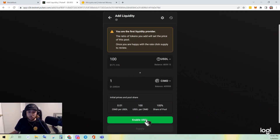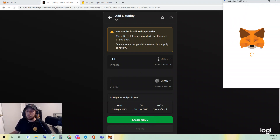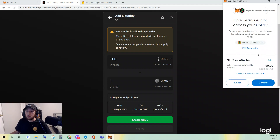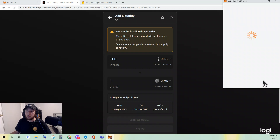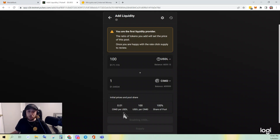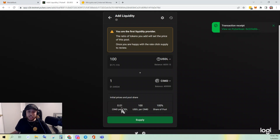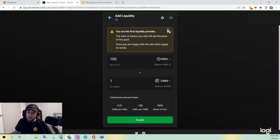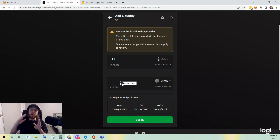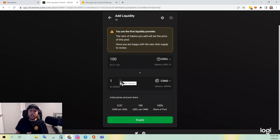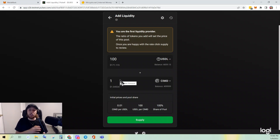I can do 100 USDL equals one CIMD — let's do that. I need to enable USDL. Confirm. It's enabling and it shows you: CIMD per USDL is 0.01, or 100 USDL equals one CIMD, and I own 100% of this pool. Keep in mind most projects when they launch will choose the primary pair or pairs they want their token paired with and set the initial ratio so they can control the initial price and nobody else can dictate the terms.